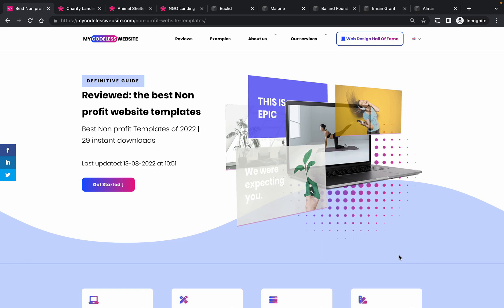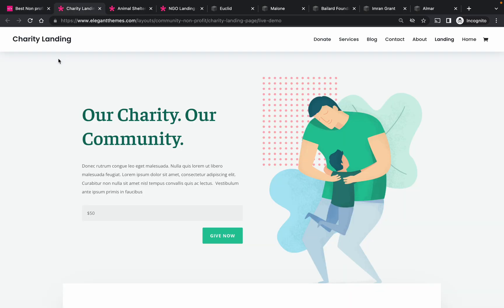So the first three are Divi, and the other five are Squarespace. I will make sure to put a link below to all the templates so you can have a look yourself and potentially install them.